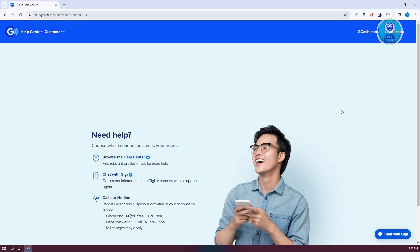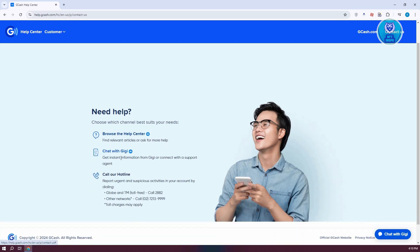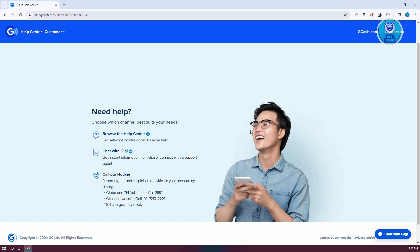Now there are multiple ways of contacting the customer service section for GCash. You could chat with GG, which allows you to submit a ticket online, or you could call them on the following hotlines. If you want to submit a ticket online, click on 'Chat with GG' at the bottom right.